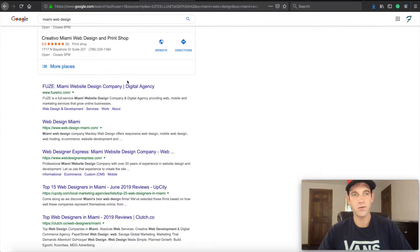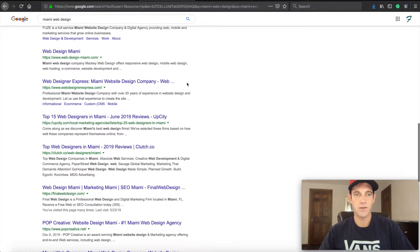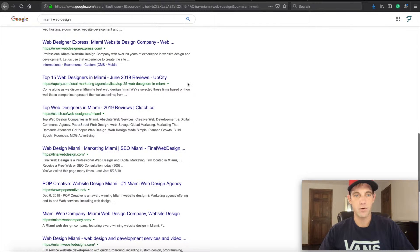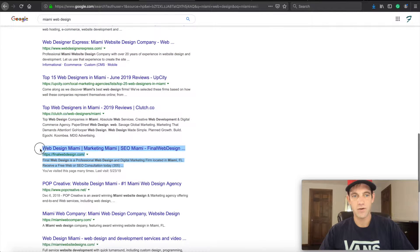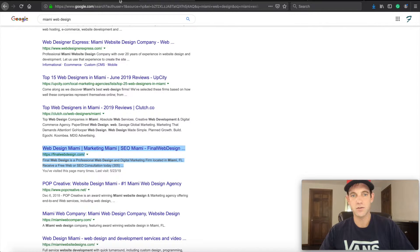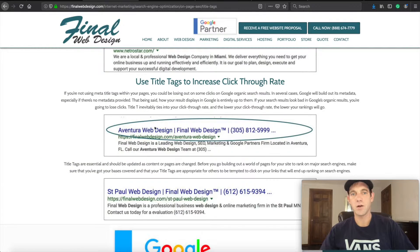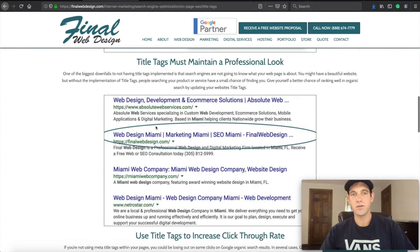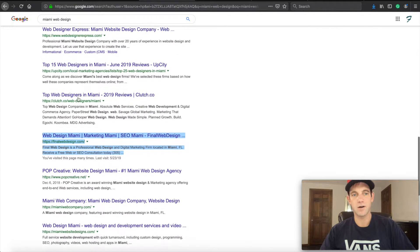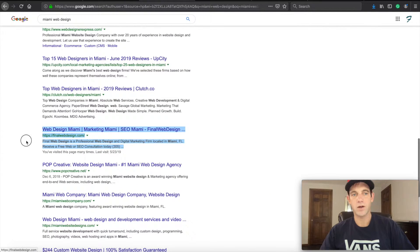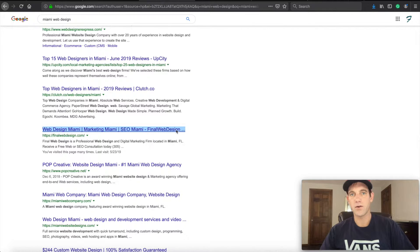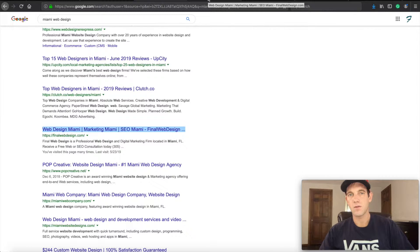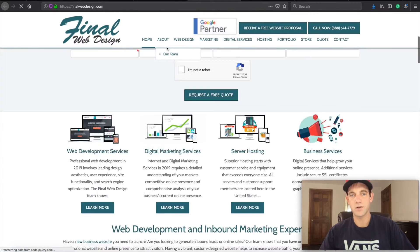Let me show you a couple of examples. Here is the keyword Miami web design, and you'll see right here we actually have our homepage with the same information: web design Miami marketing Miami SEO Miami. That's because this is our title tag—this blue part right here. They'll actually link us over to the website. So be sure that you're using your title tags.